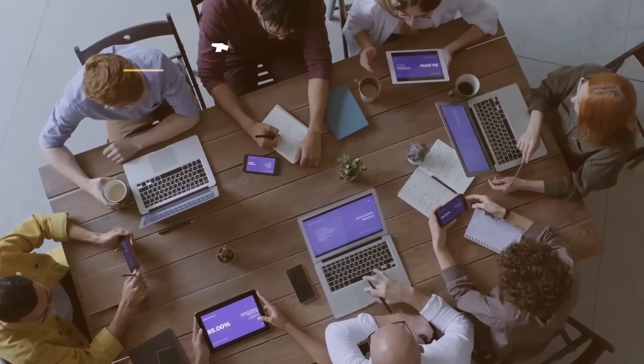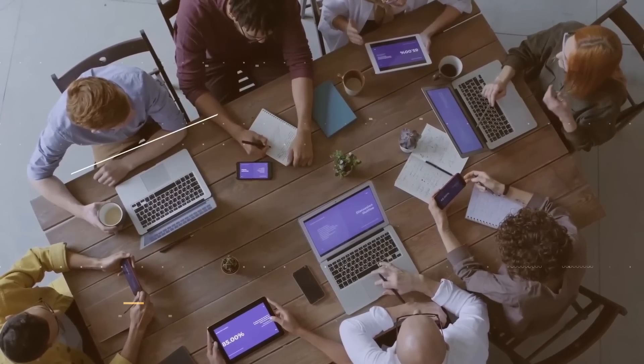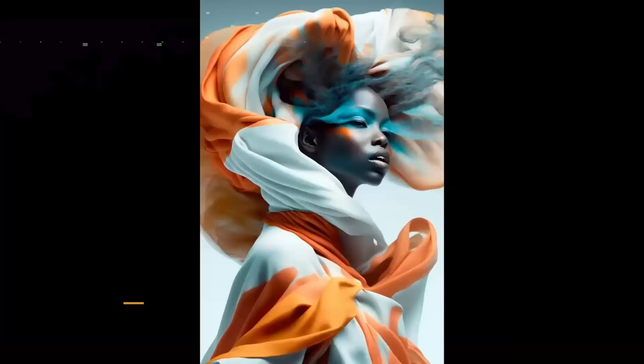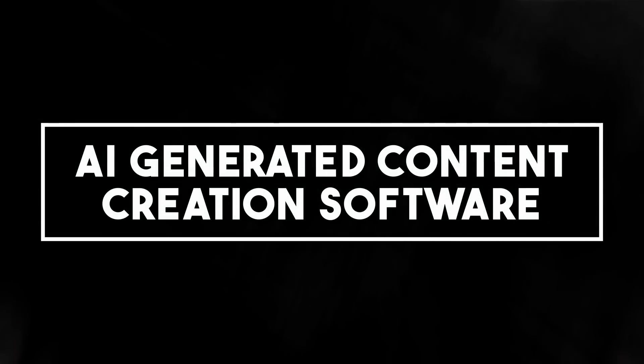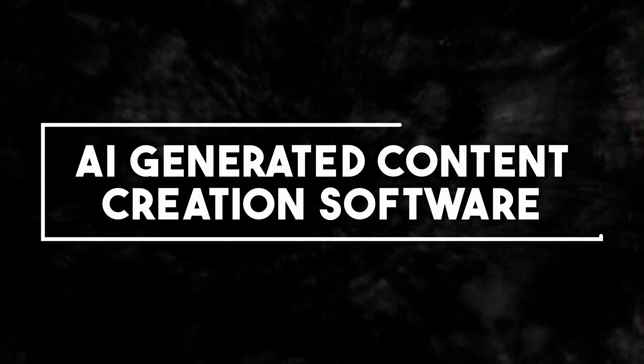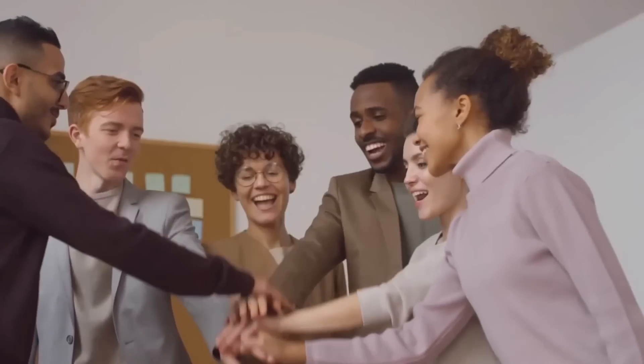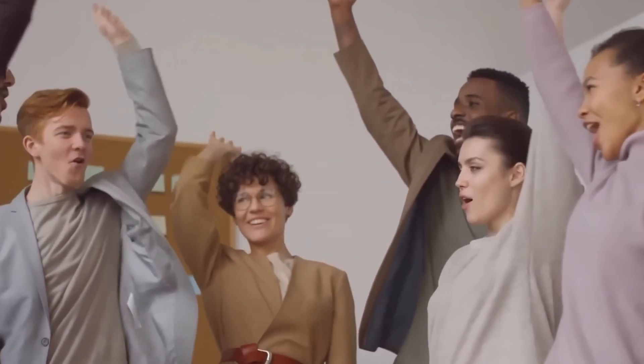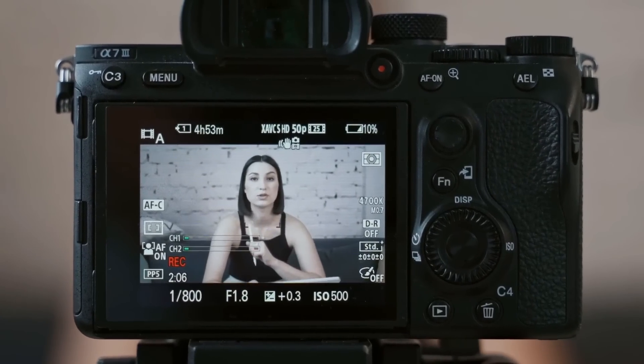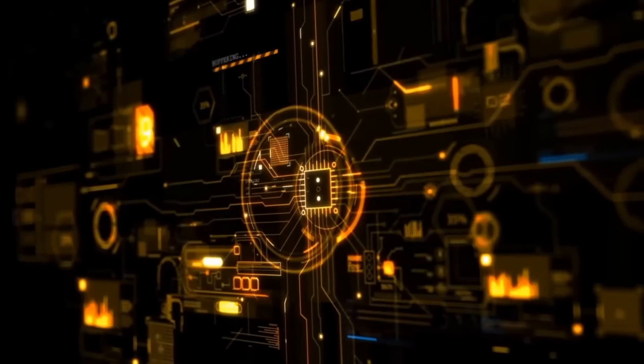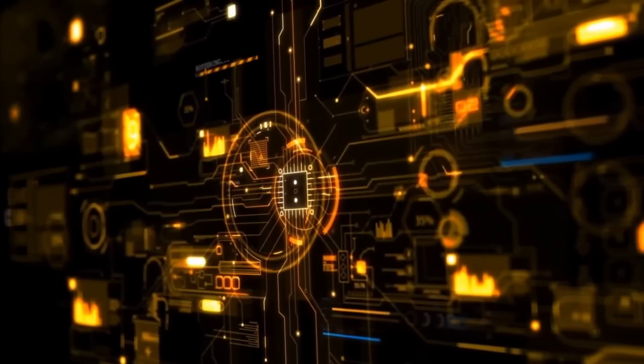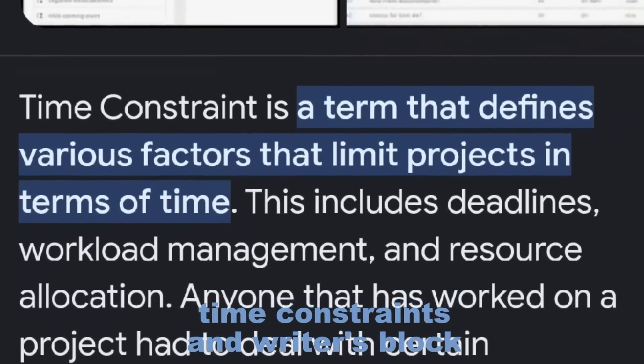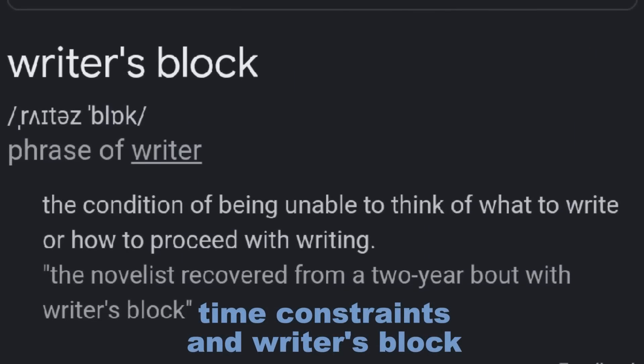Number 7: AI-generated content creation software. Embarking on an AI-generated content creation software business can be a lucrative and innovative endeavor. As the demands for quality content continue to grow, AI technology offers a solution to the challenges faced by copywriters, such as time constraints and writer's block. By leveraging AI algorithms, businesses can create content faster, more cost-effectively, and with improved efficiency.